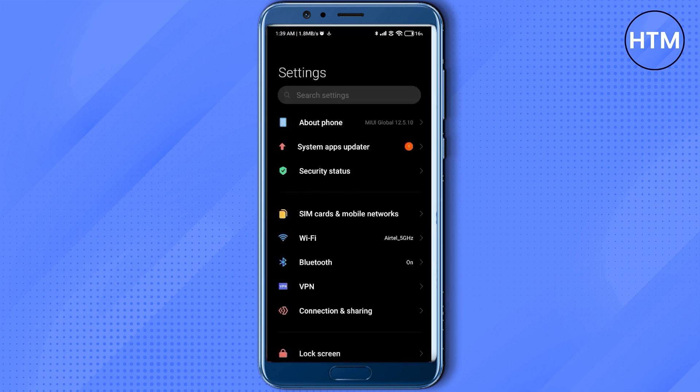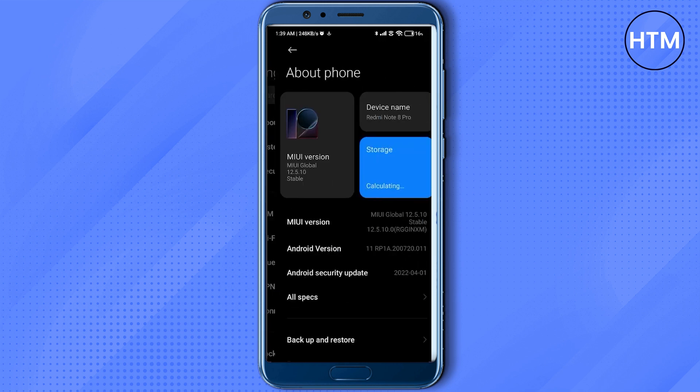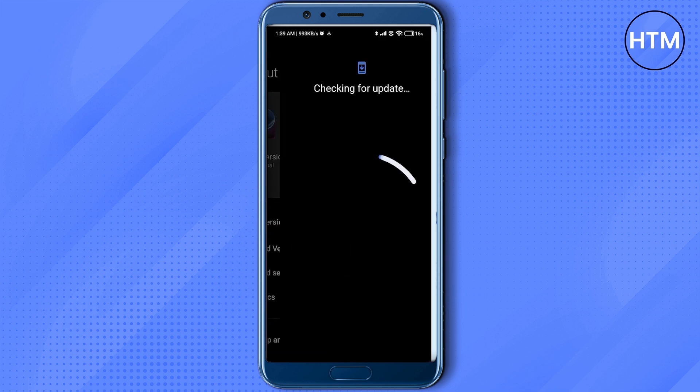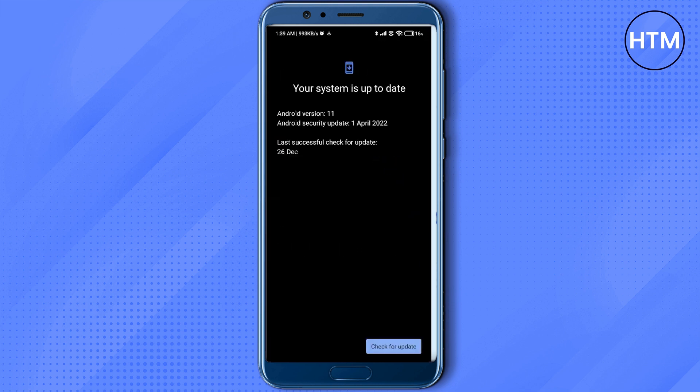Whichever device you may be using, like iOS or Android, simply go to your about phone section and check whether you have the latest iOS or Android version update or not. So just check for it.